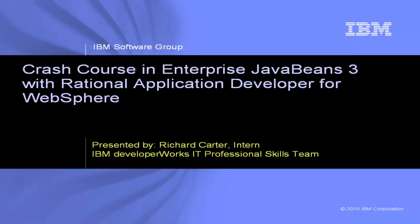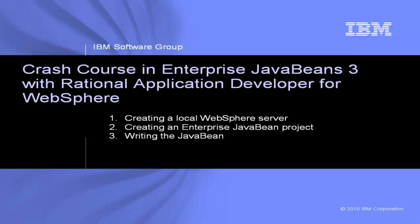This nine-part demonstration will show you how to use Enterprise JavaBeans to create a simple blog web application. Starting from a fresh installation of Rational Application Developer, I'll take you step-by-step through how to create a local WebSphere instance and how to create and write an Enterprise JavaBean.